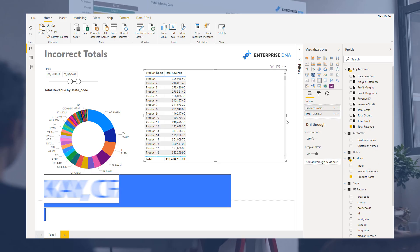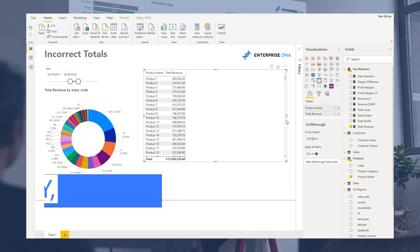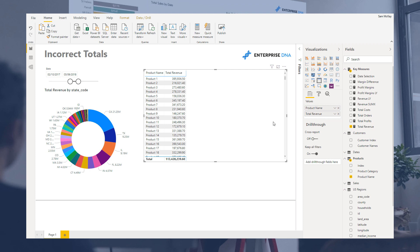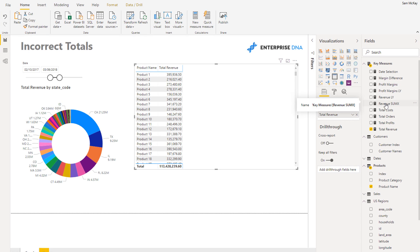Hey everyone, Sam McKay here from Enterprise DNA. I want to do a dive into some totals and understanding totals — some of the key things around why your totals may be incorrect, and a simple way that you could potentially fix it. There's no one way to fix all total issues, but the key thing is to just understand why your total is incorrect.